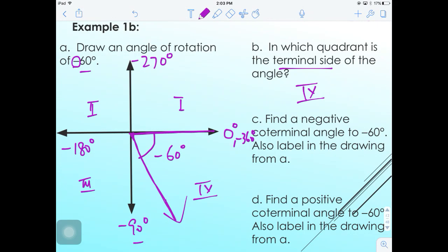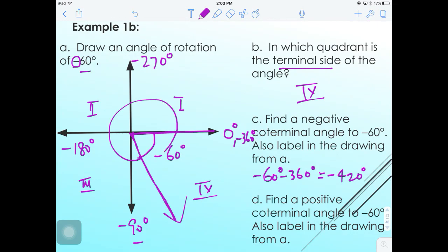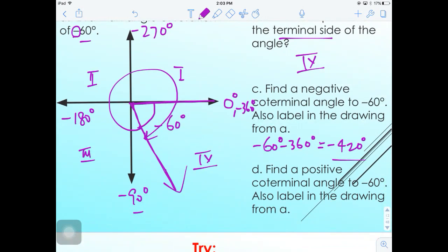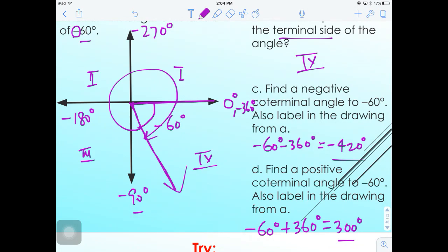Find a negative coterminal angle to -60°: subtract 360°, giving -420°. This wraps around one more time in the negative direction to reach the same terminal side. Find a positive coterminal angle to -60°: add 360°, giving 300°. The positive angle starts from zero going counterclockwise and ends at the same terminal side as -60°.